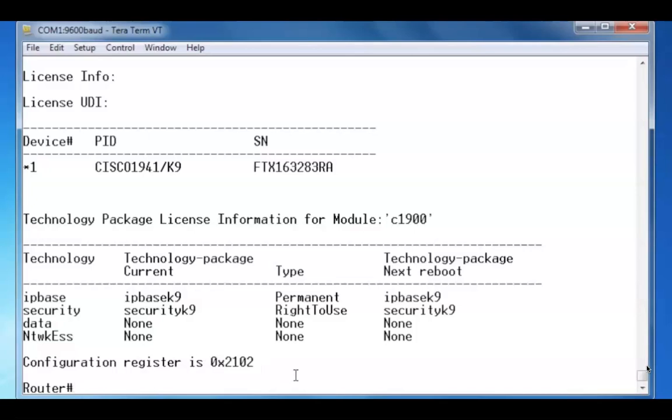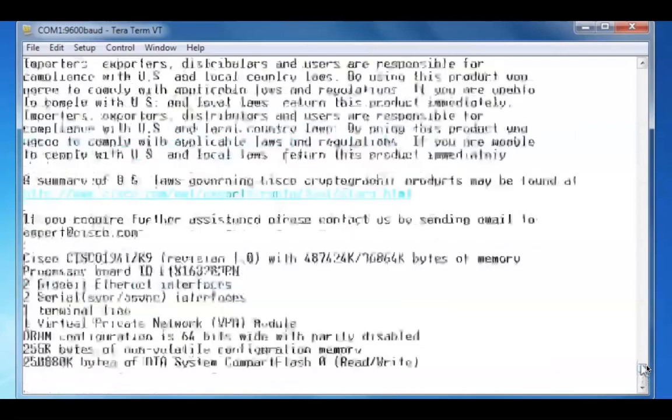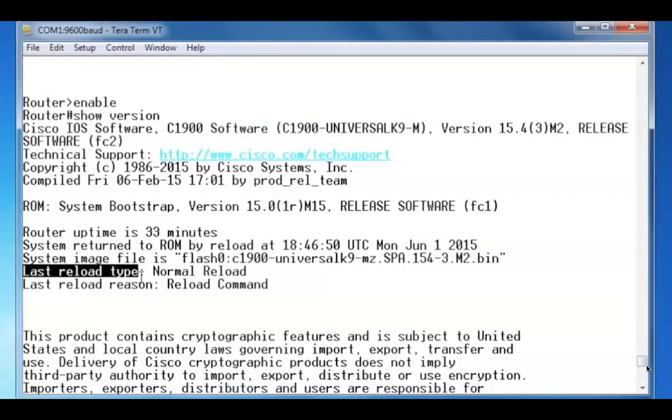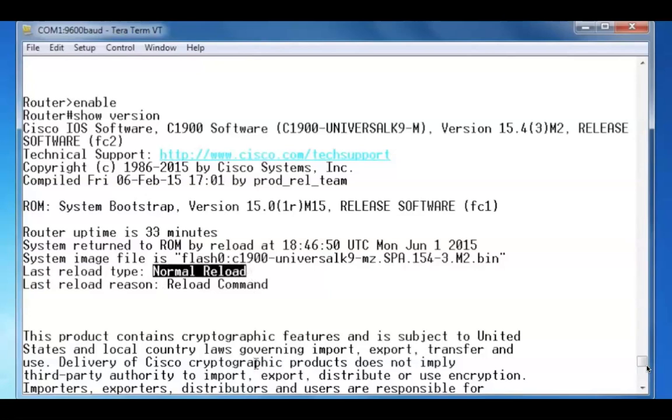You can see that the show version command gives us basic information about the router, the IOS operating system running on the router, how long the router's been up. It also tells us the last reload type. You can see the last reload was a normal reload.